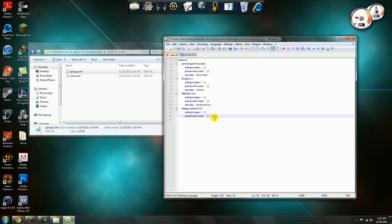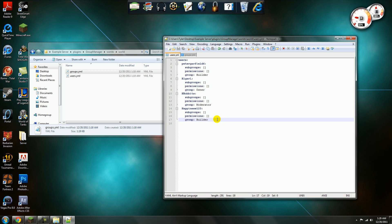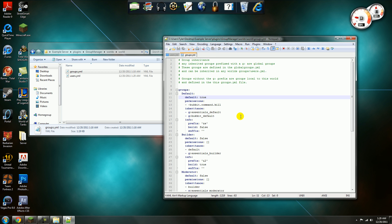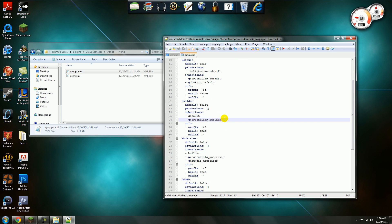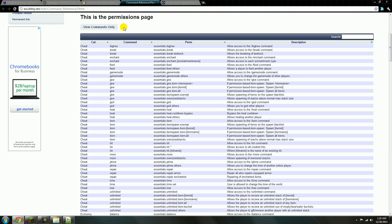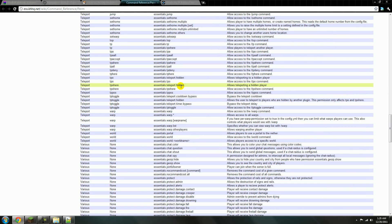Permissions you'll be editing in the Groups YML. Just make them a Builder — that's mostly what you'll be doing. For the Builder group, say you wanted them to be able to use Warps. I'll have a link in the description — these are all the permissions and commands. To find the Warp permission, look for Warp right here. To be able to use the slash warp command and find out the list and stuff.